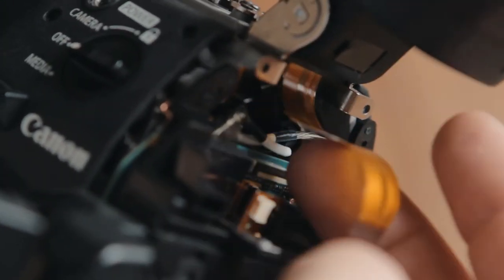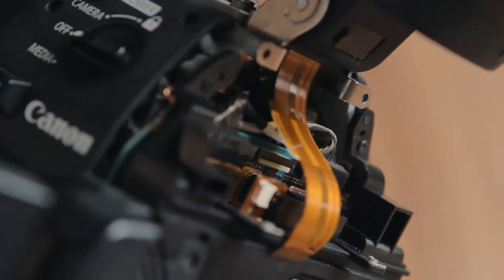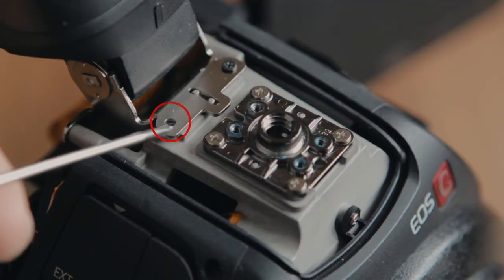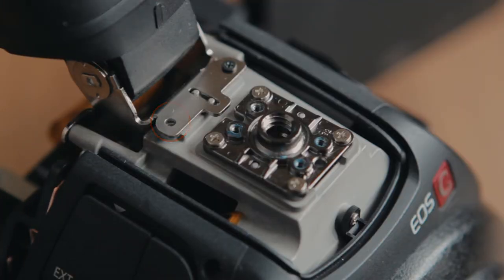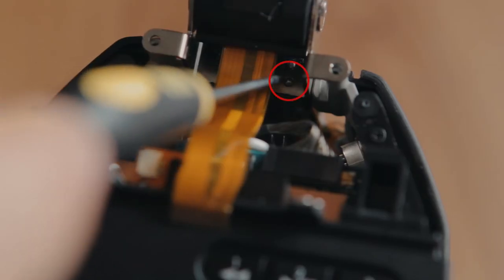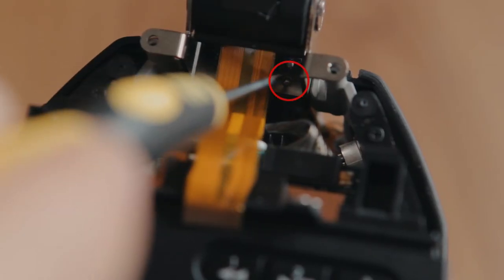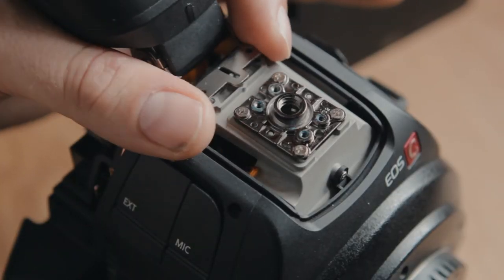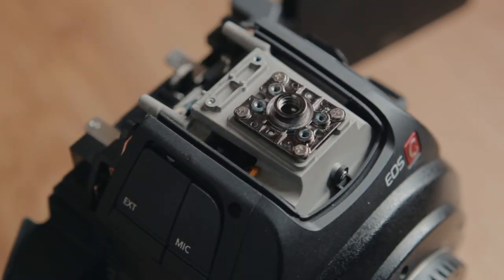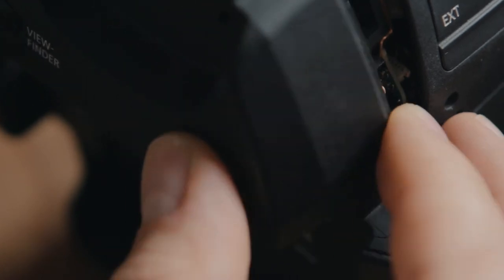There's also a screw here and another one here. Mine were damaged during the initial teardown. Once you've done all those, the EVF should come off quite easily. All you have to do now is just reverse the steps and slowly begin to reassemble the camera.